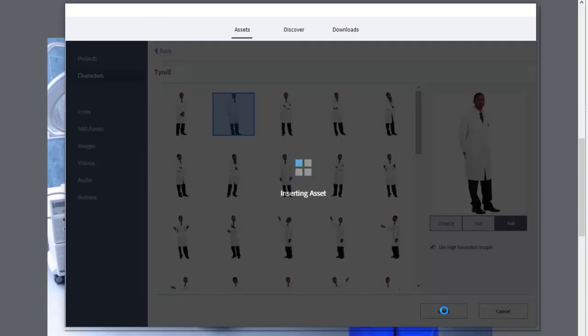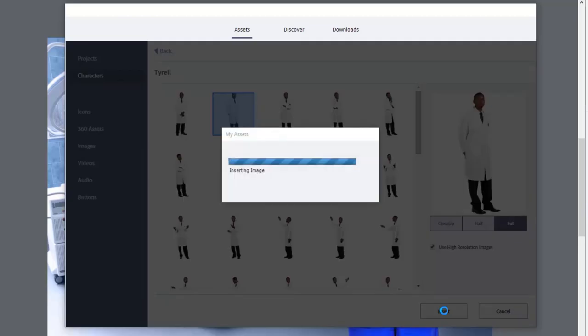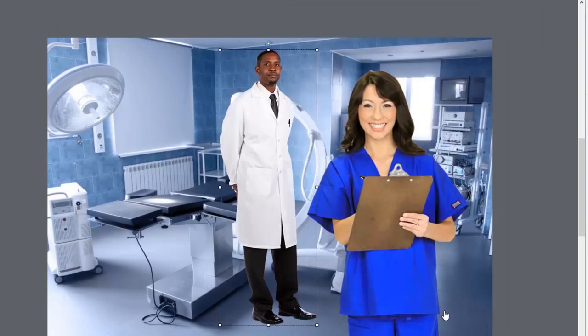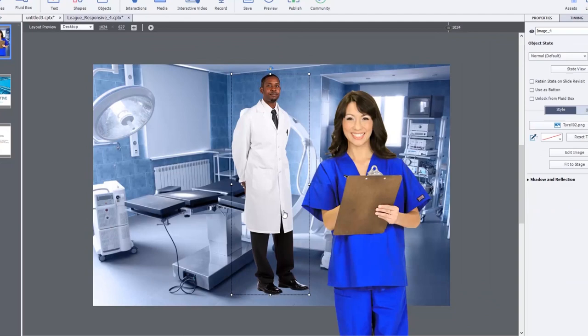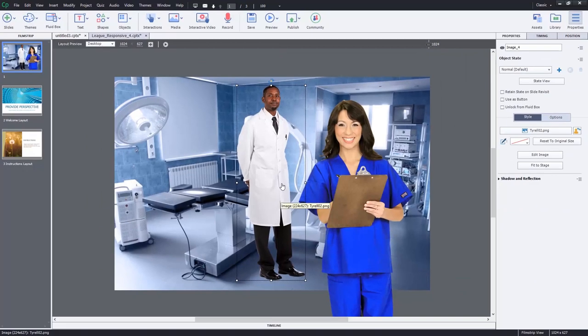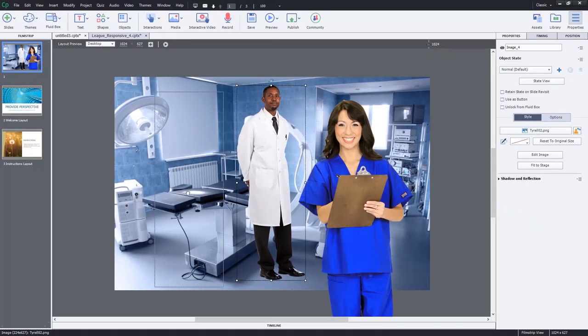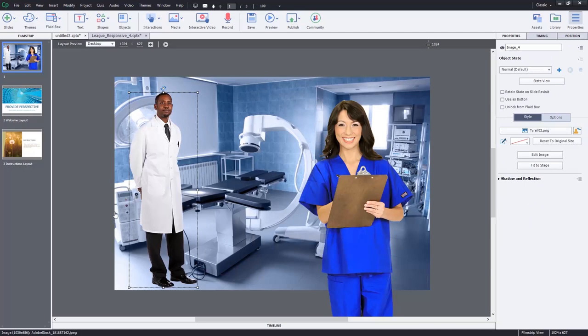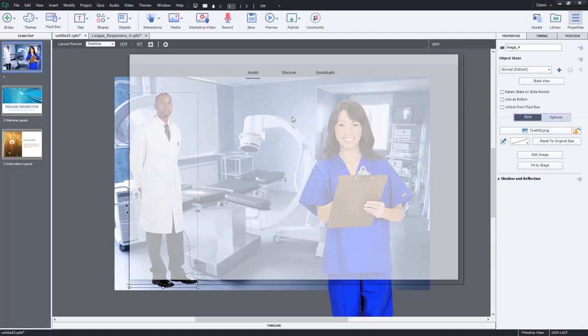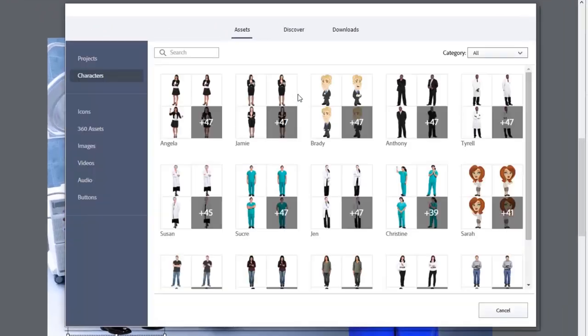And we can add him to this slide as well. So he can be another character within this particular scene that we're creating here. So let's just move them off to the side here. That looks good. Back to assets now.